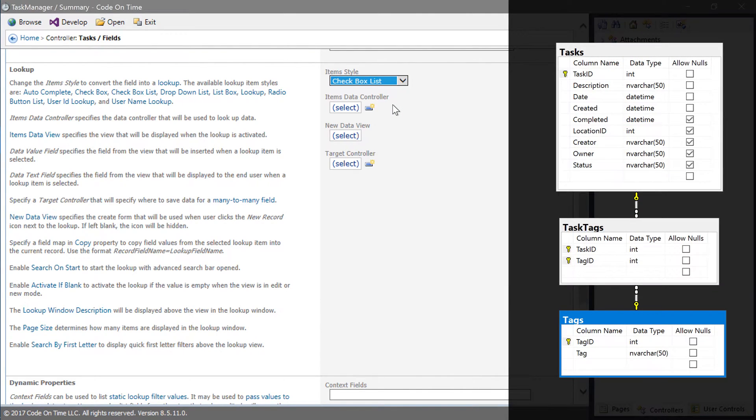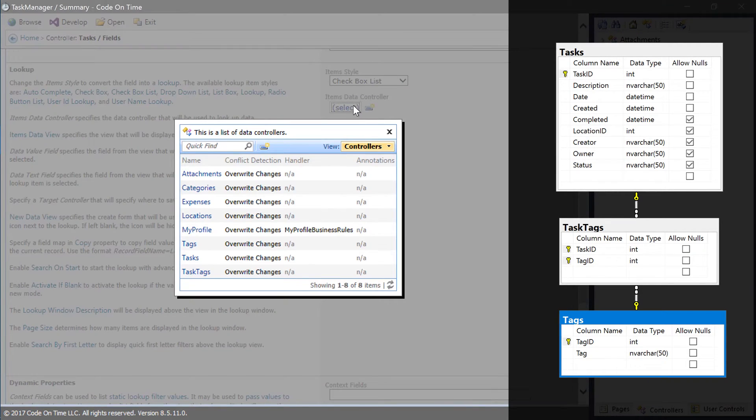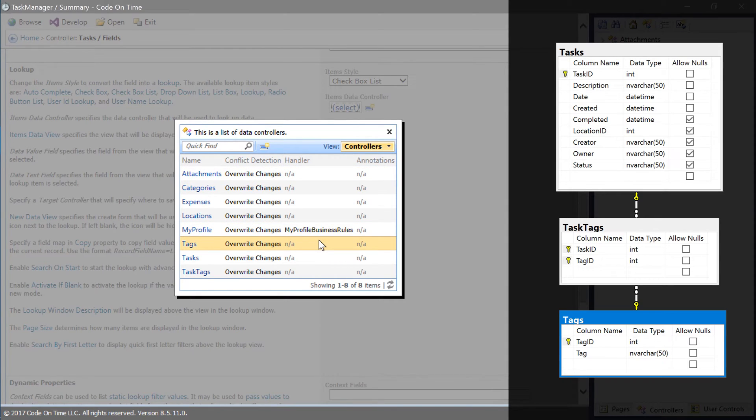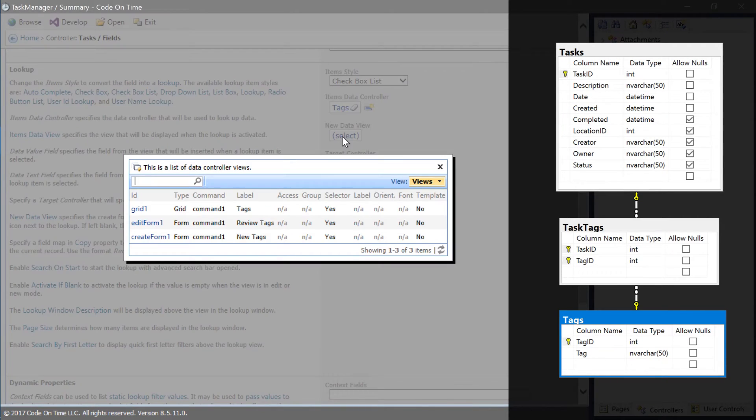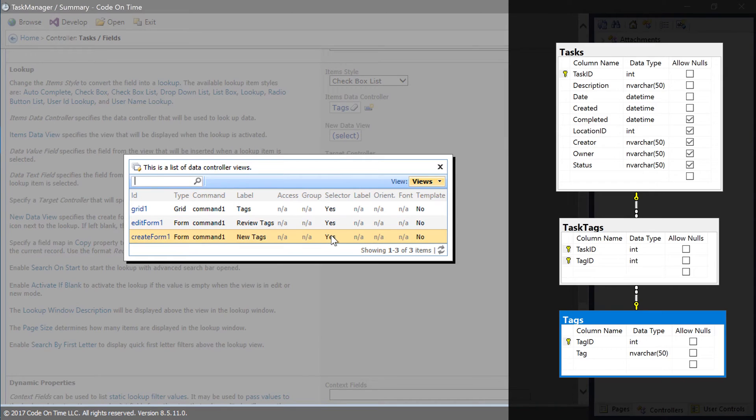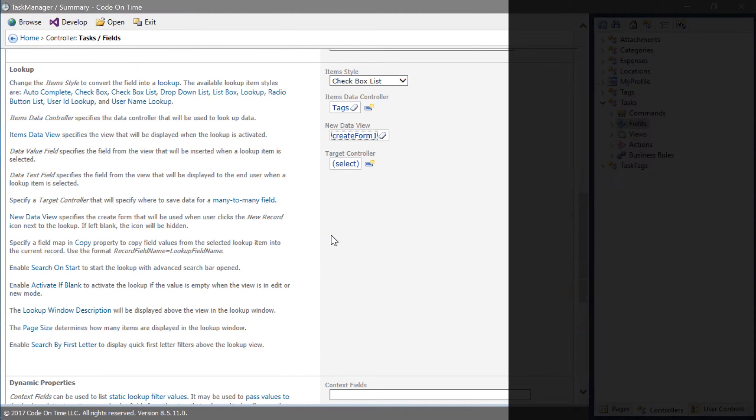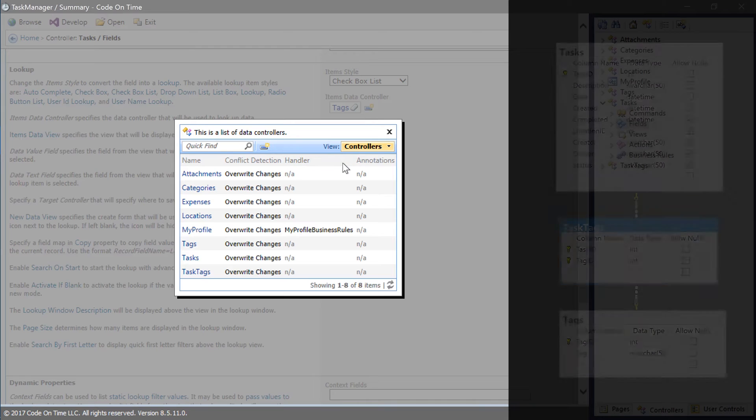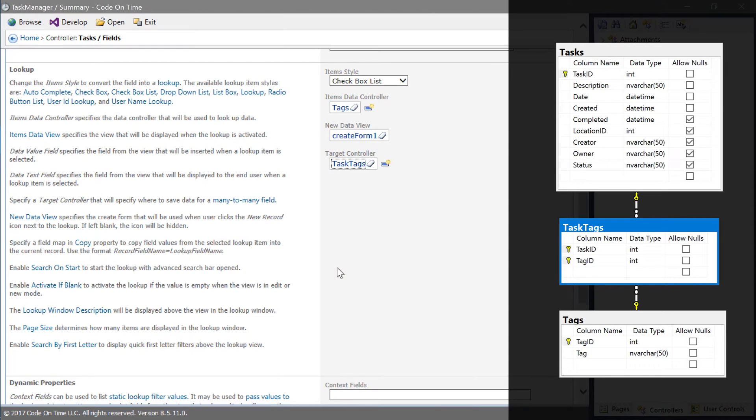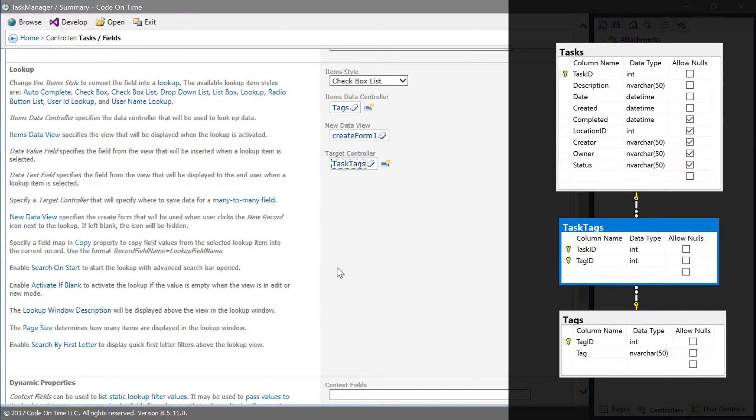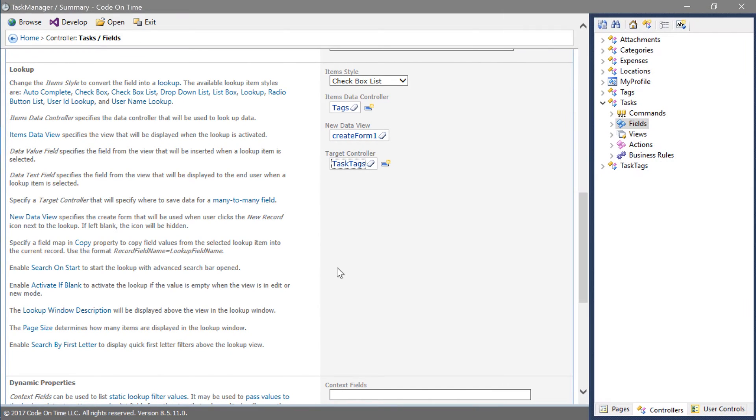The source of items that will be displayed for the checkbox list will be the tags controller. We will allow users to create new tags using the view createform1 from the tags controller. Specify the target controller of task tags. This will define the controller that will be read from and written to when the user makes any changes to this many-to-many field. Go ahead and save the new field.